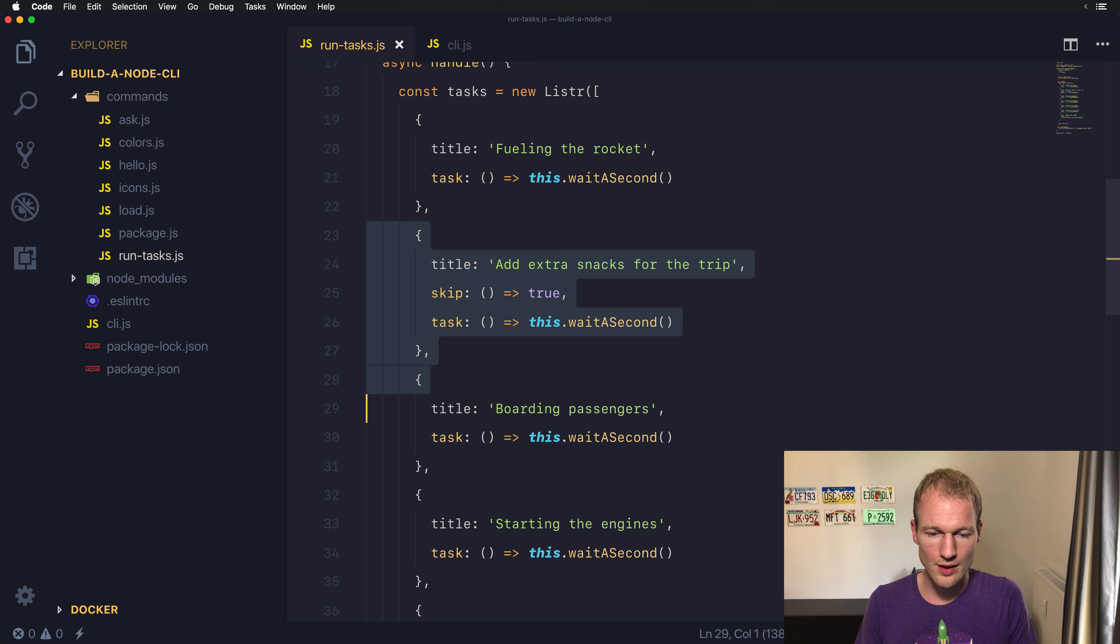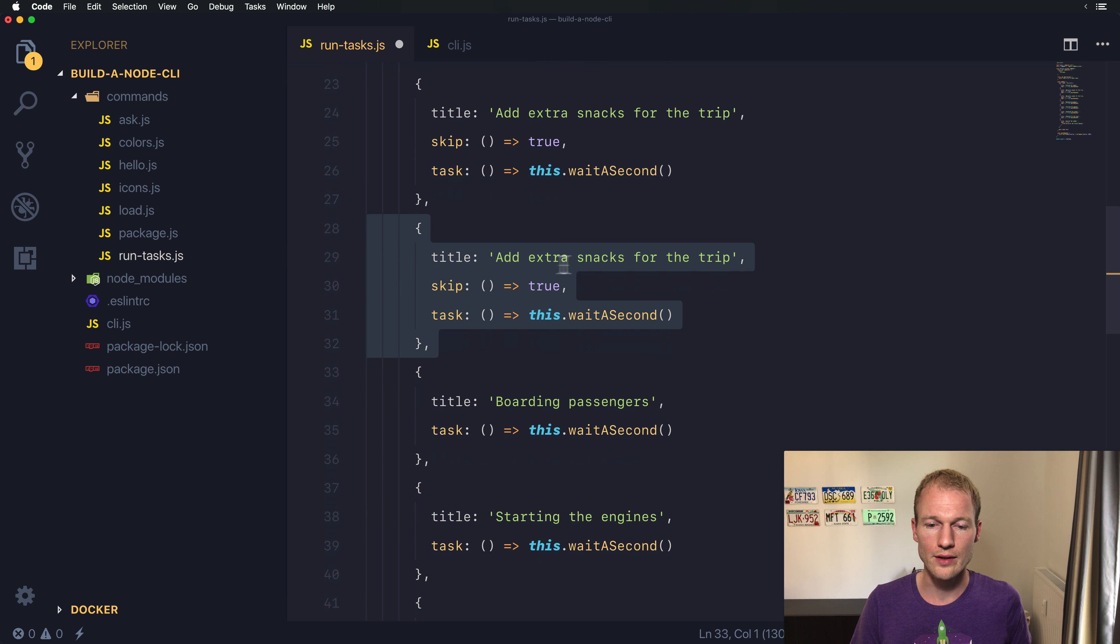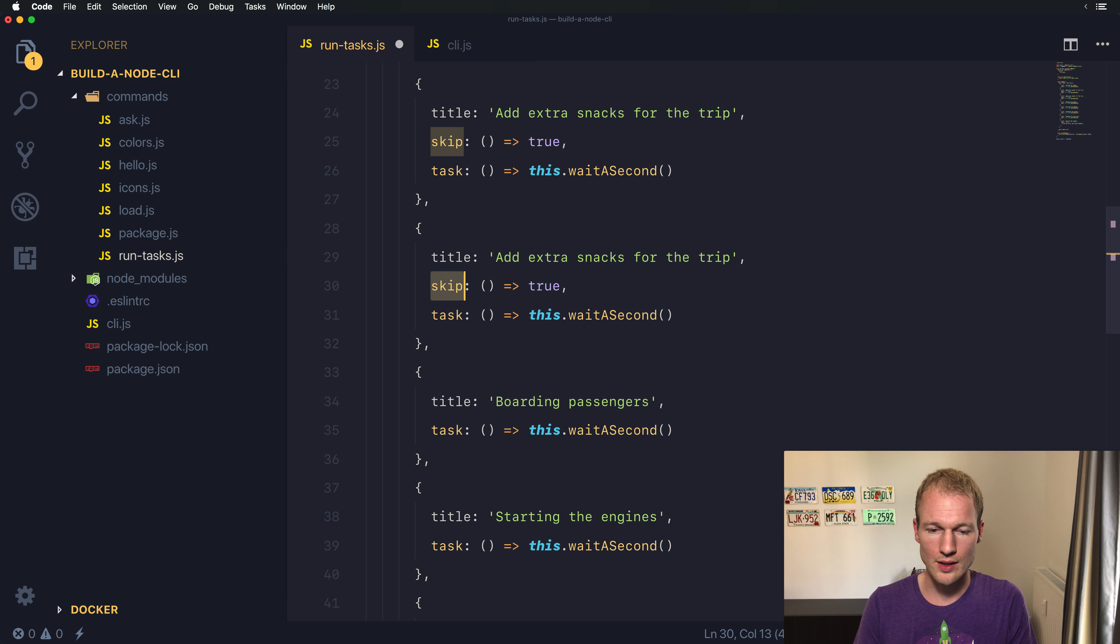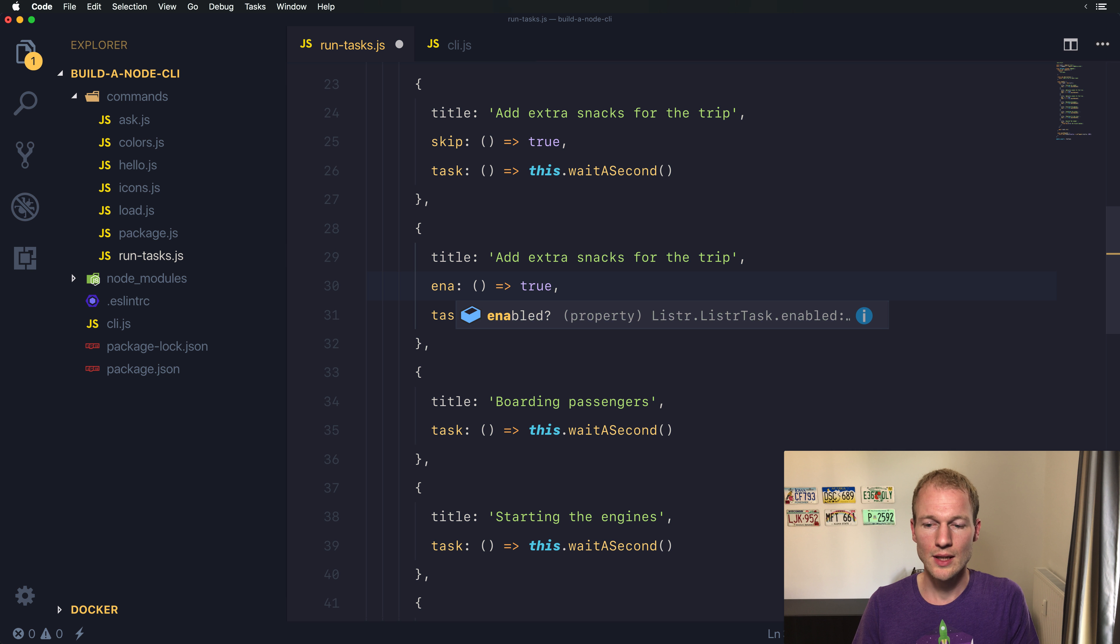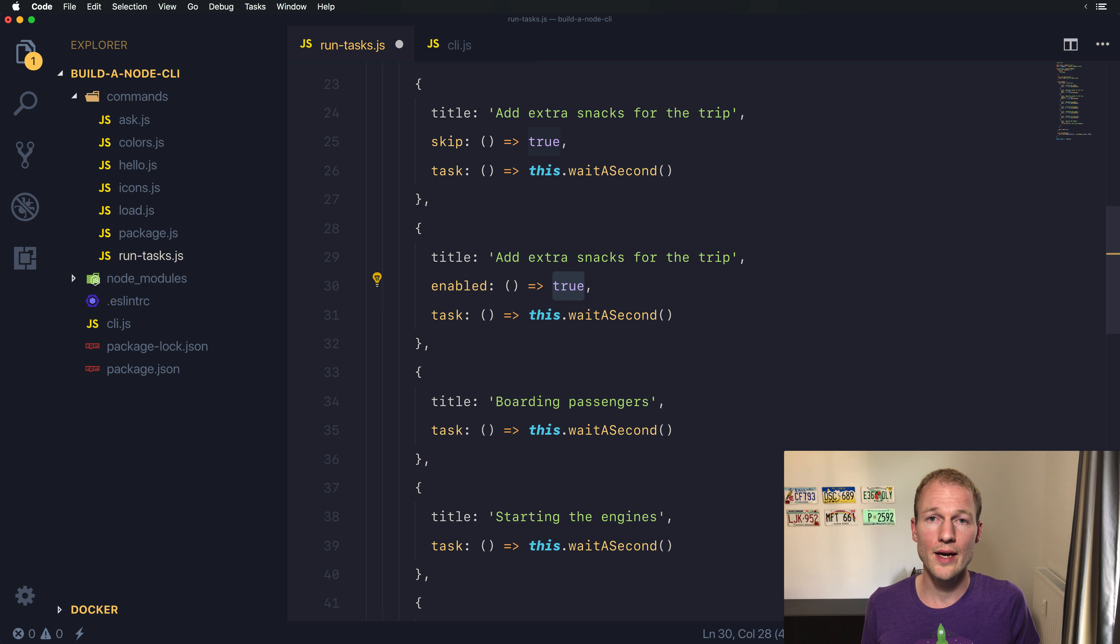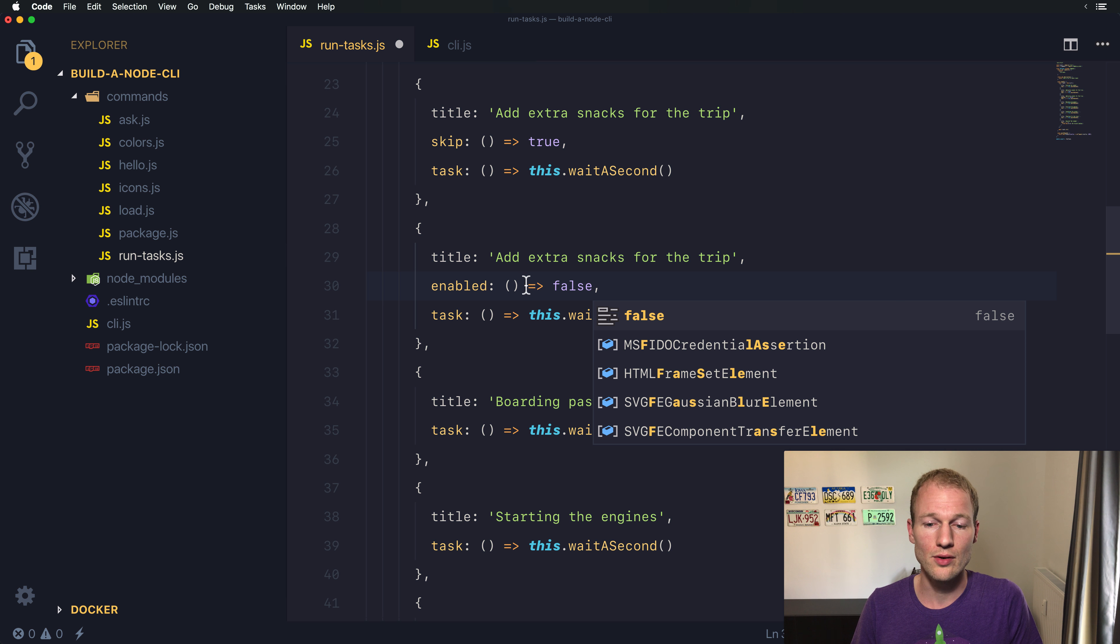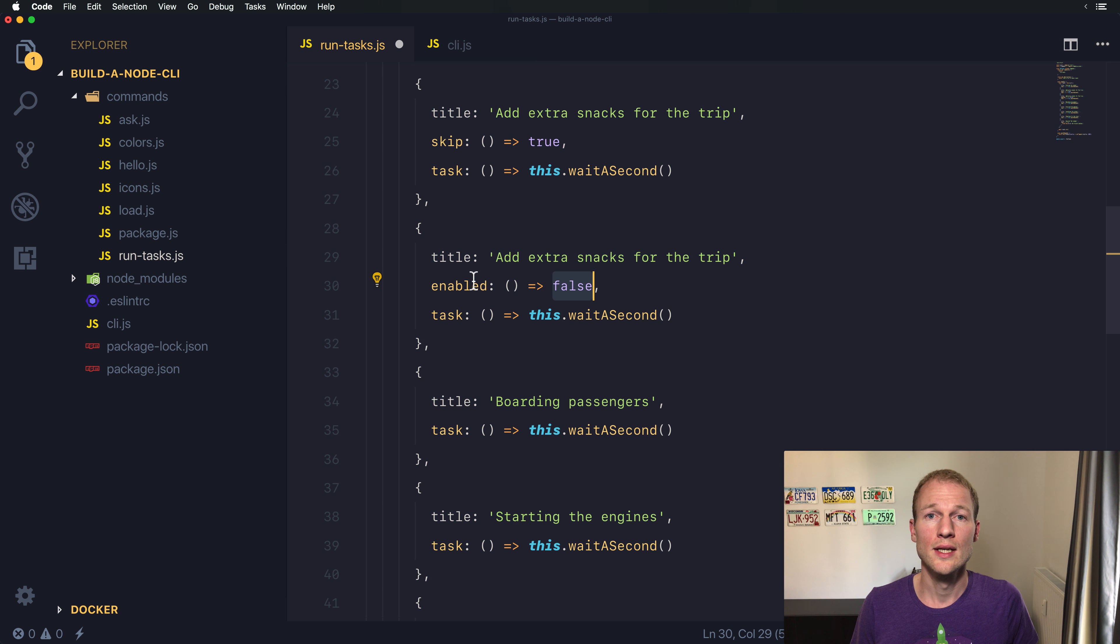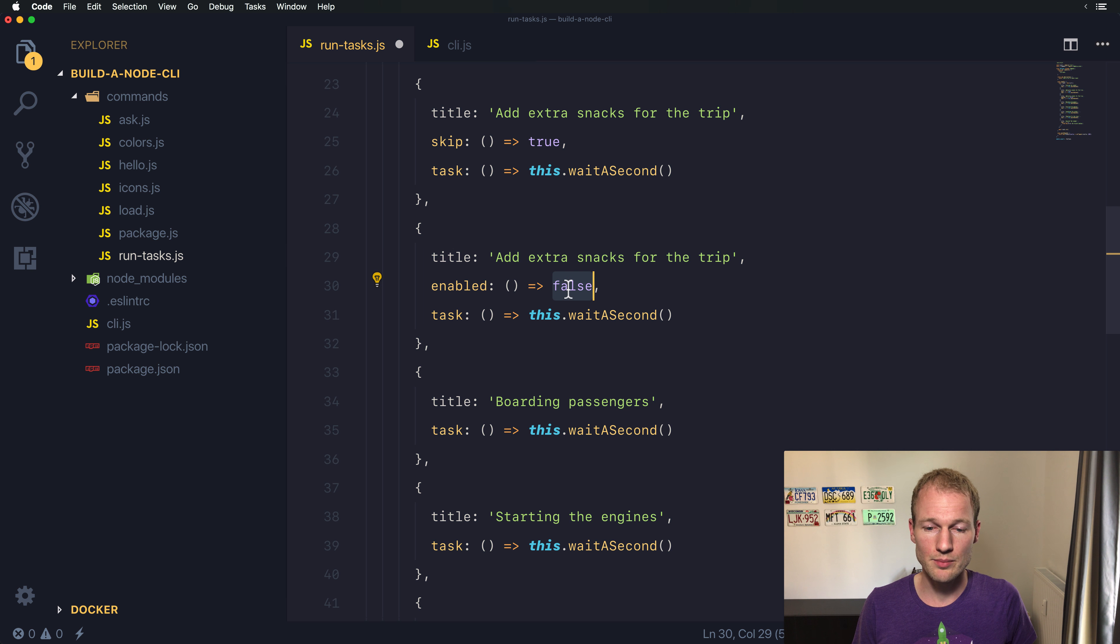Let's just duplicate this adding extras next task over here and make a new one which we want to be enabled. You can see enabled takes a function that indicates if you want the task to be enabled or disabled. Providing a falsy value means the task is not enabled, and providing a truthy value means the task is enabled.